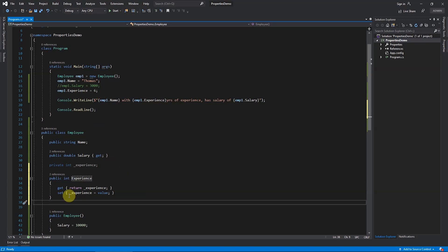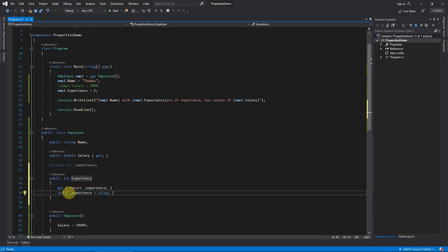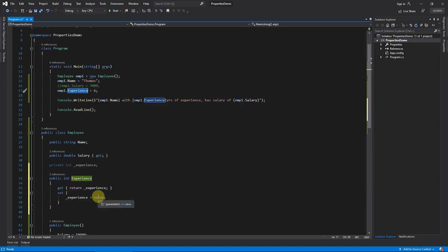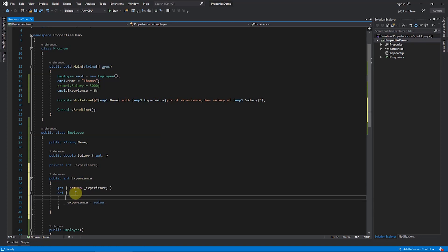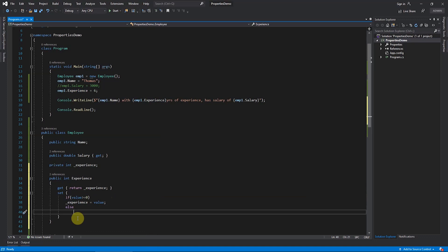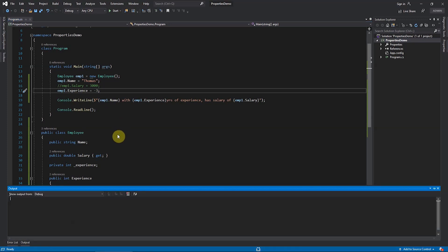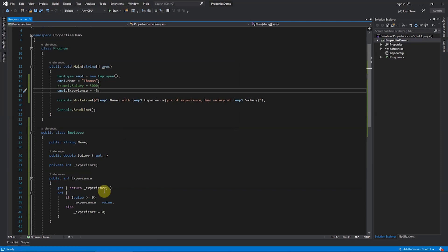Now there is no error, and you have a body for the setter where you can add validation. Whatever value is supplied from outside is internally available as the `value` keyword. I add a check: if `value >= 0`, assign it to `_experience`; otherwise, in the `else` block, set `_experience = 0`. So zero or positive values are accepted, but negative values are replaced with zero. If you set it to minus three and run, you will see it defaults to zero.